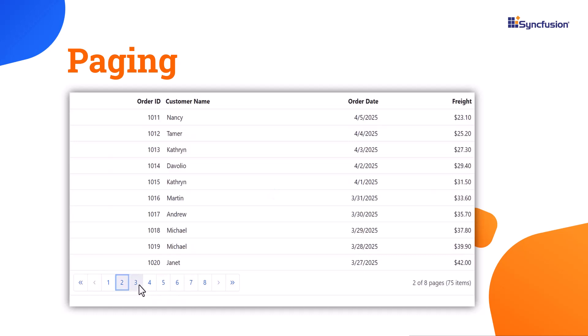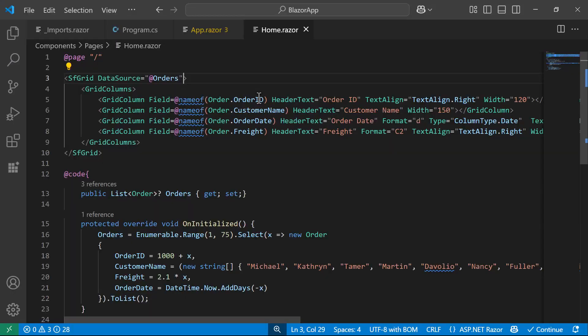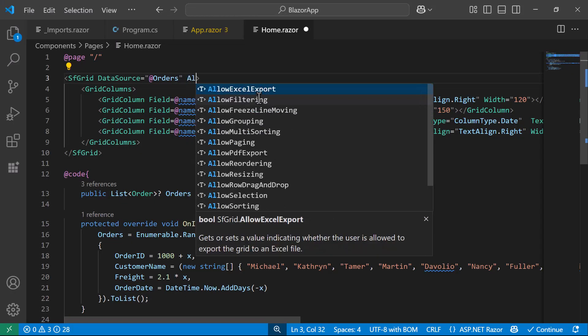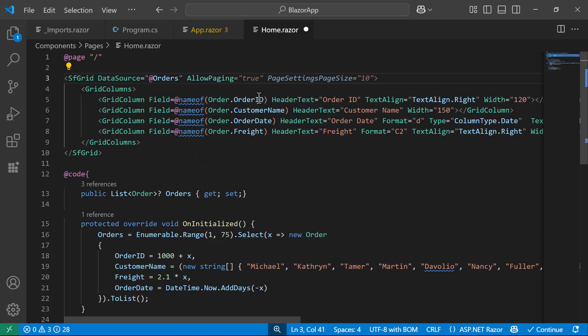you can break them into smaller, more manageable pages. To enable this feature, I set the Allow Paging property to True.